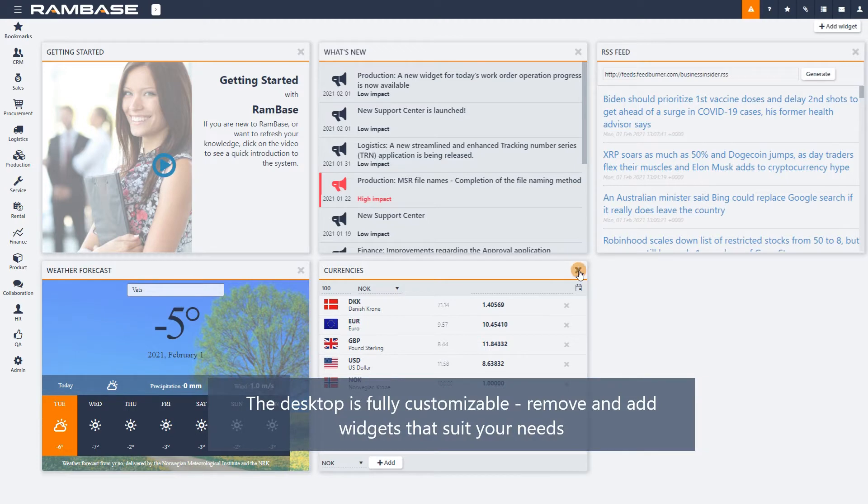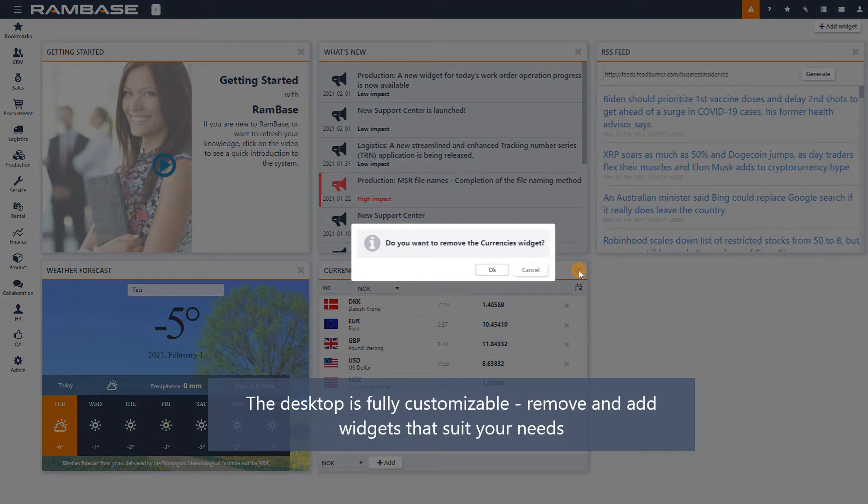The desktop is fully customizable. Remove the widgets you don't use and choose new widgets using the Add Widget button.